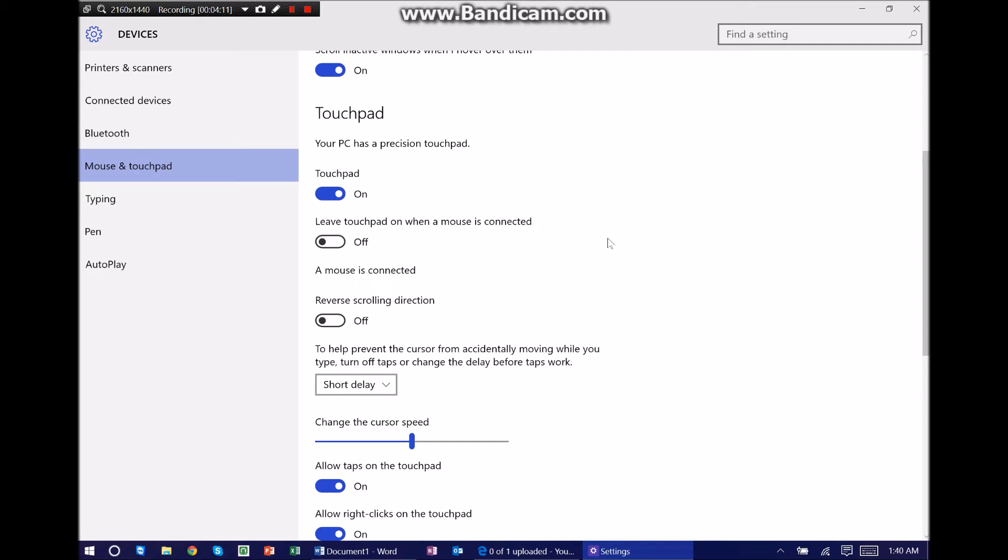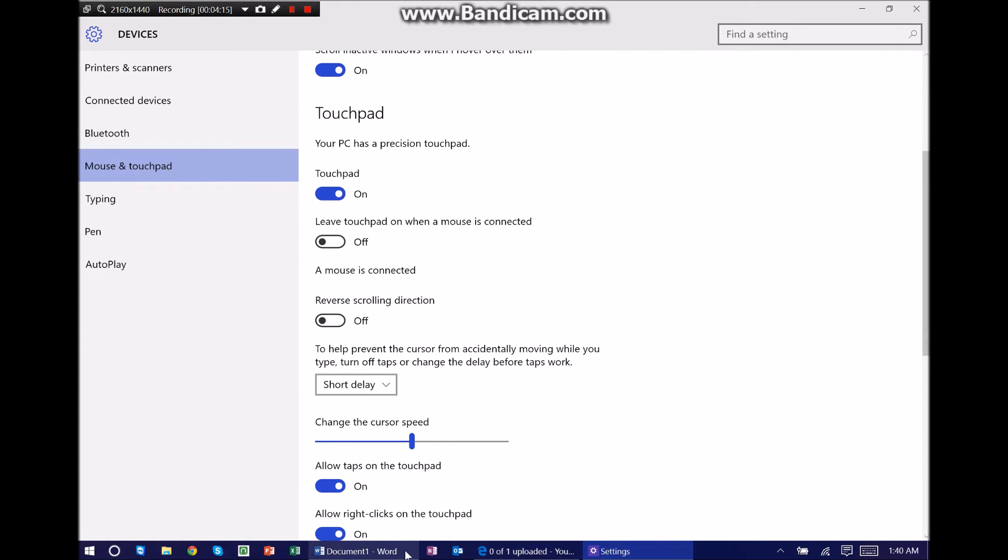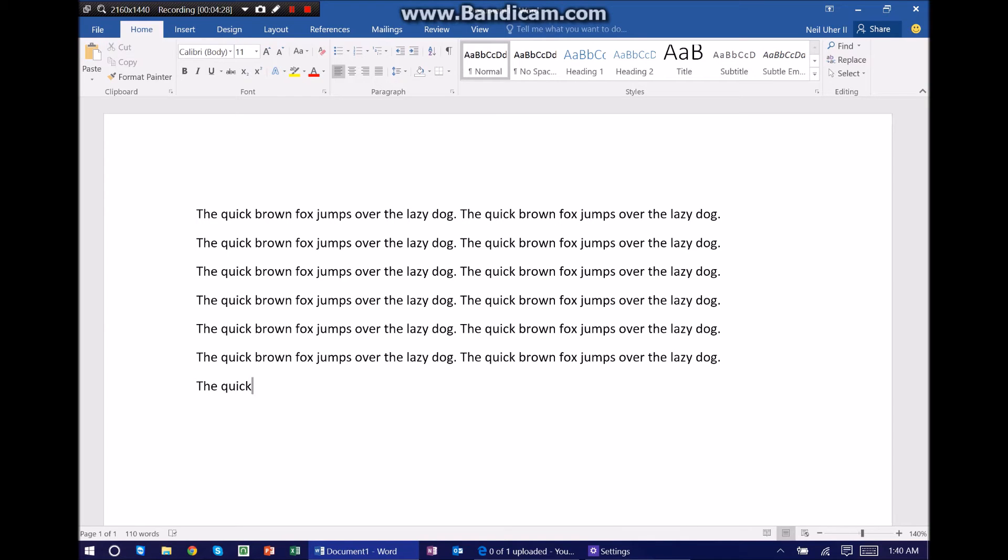That essentially solves that problem. So if we are typing and you hear me tapping on the trackpad, my cursor is not going anywhere because it's completely off. And it's just that easy.